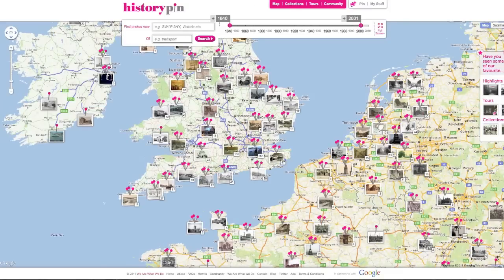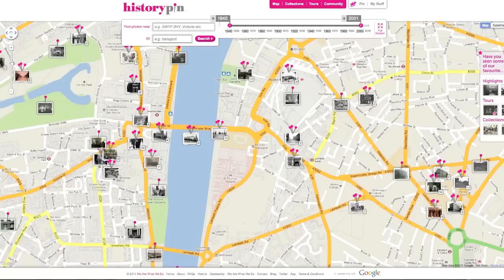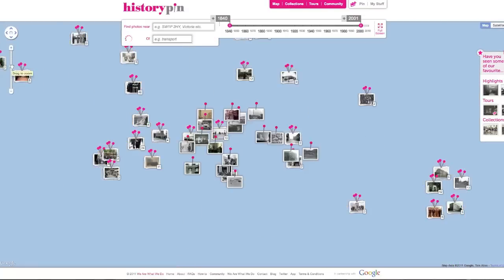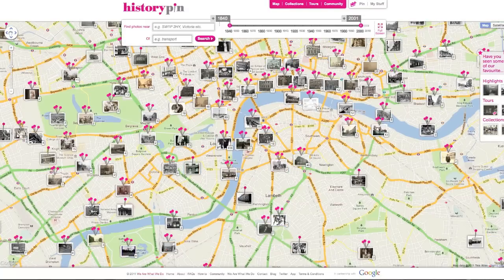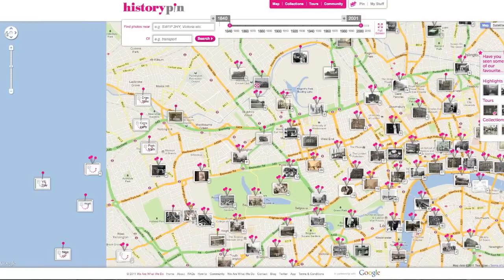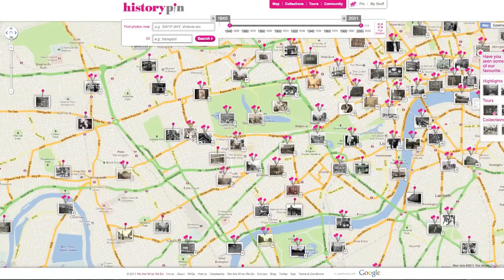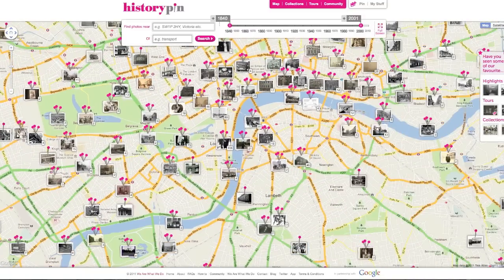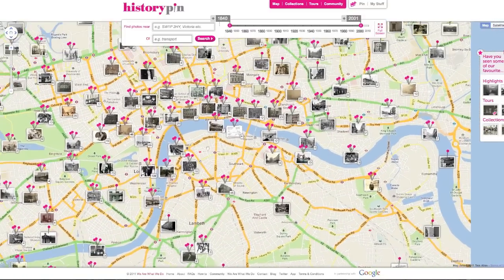You can zoom in and out by using the slider on the left. You can move the map by clicking up, down, left and right using the compass on the top left. You can also click and drag the map.